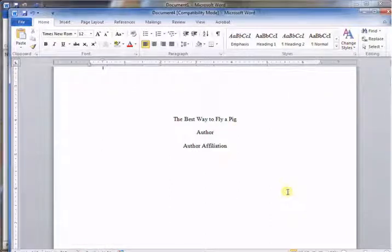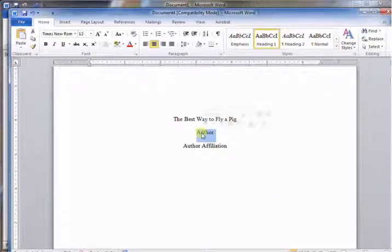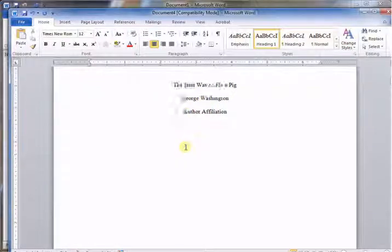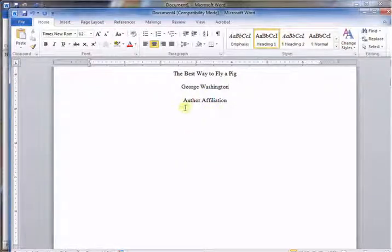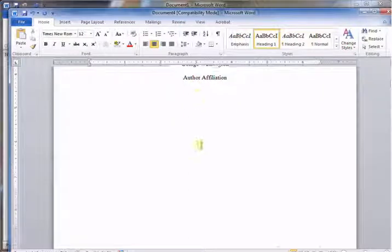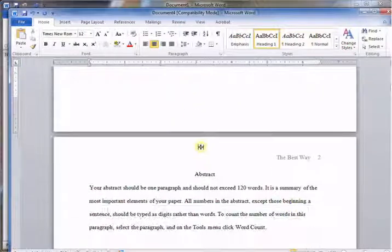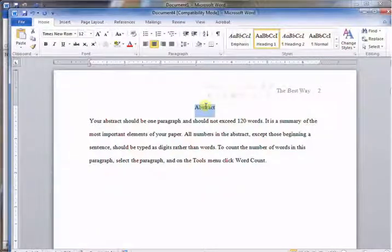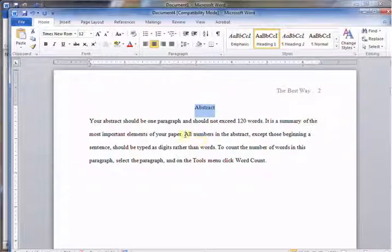Let's go on down. Of course you would put your name and then your affiliation, your school, maybe your instructor's name. Keep on going. Now you have the abstract.